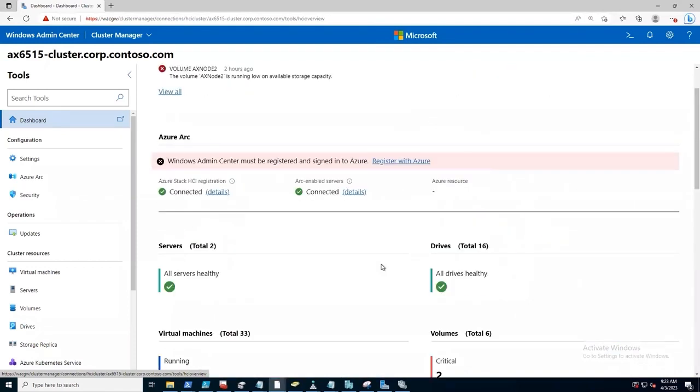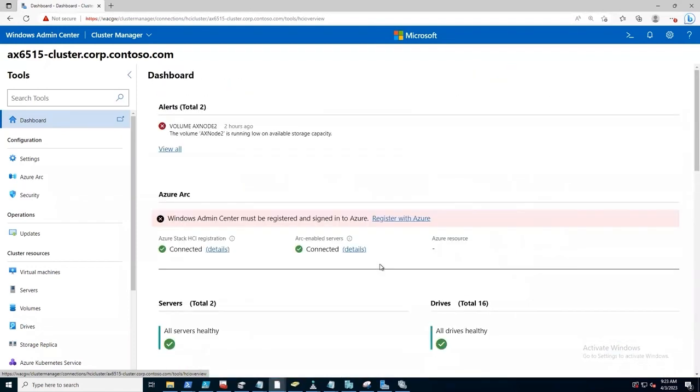Obviously, we can bubble this information up to a more centralized monitoring solution, either local or based in the cloud if we prefer. But for now, this is where we're at.